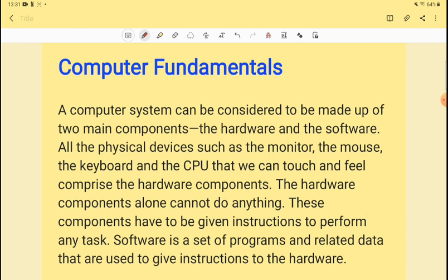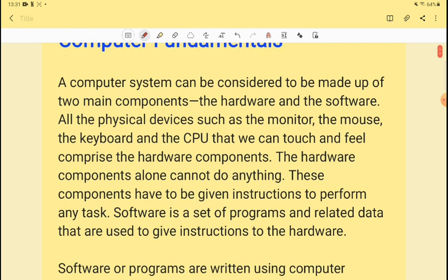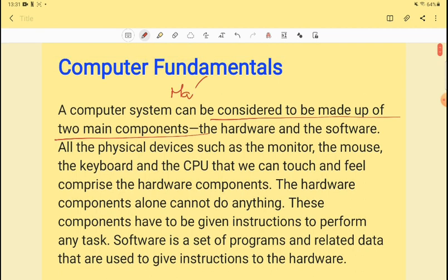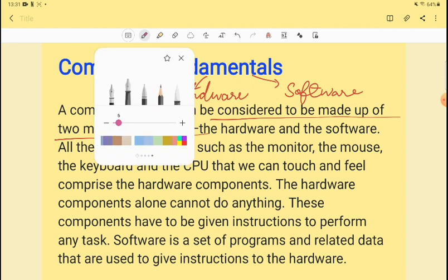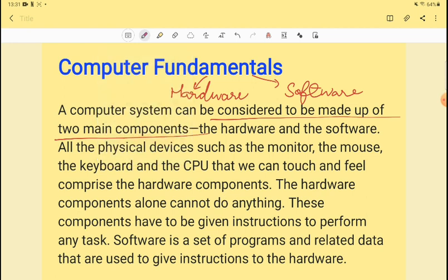So what are the basics of computer? A computer can be considered to be made up of two main components. One is hardware — hardware is the one that we can see in front of us. The other one is software, which is inside the computer and we do not see it. Hardware includes the computer, mouse, and printer.